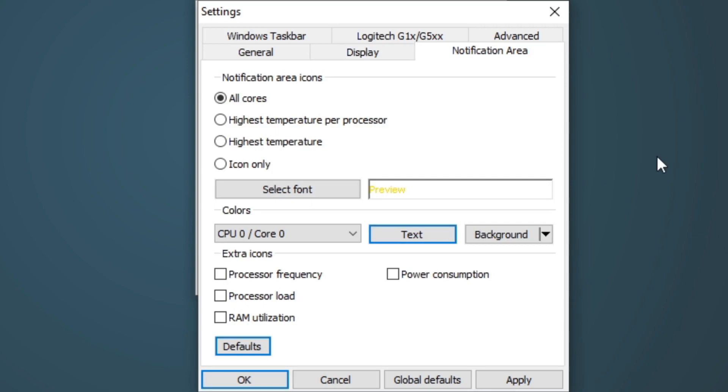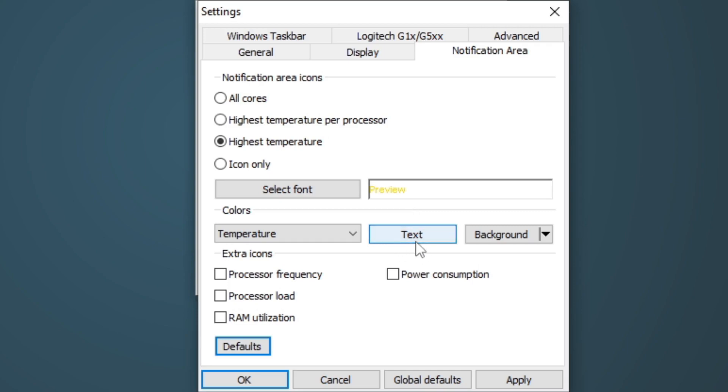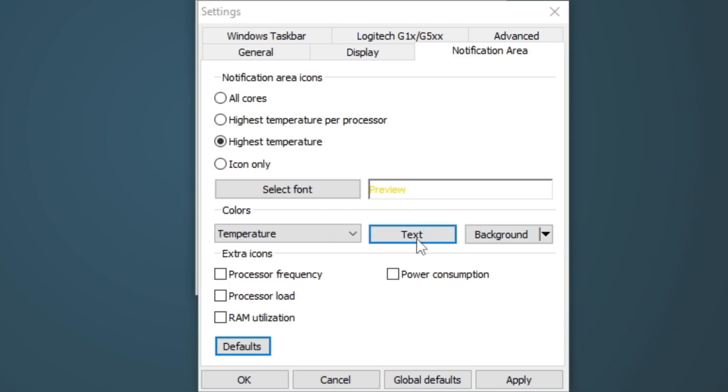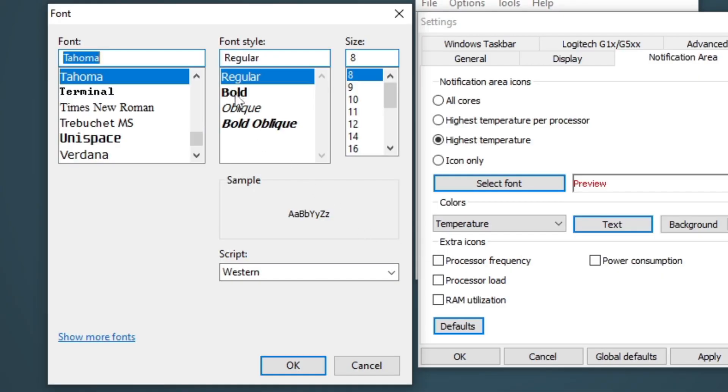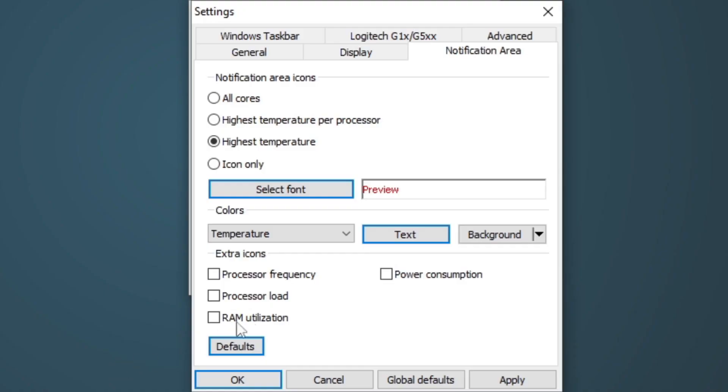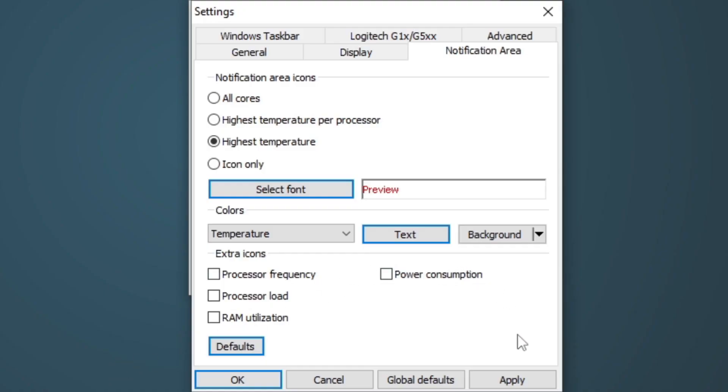Now let's go to Notification Area. Under Notification icons, you can leave all cores checked, but I prefer to check highest temperature. This way, if you have a four core, eight core, 16 core processor, it'll only show the cores with the highest temperature. It won't show the ones with the lower temperatures. Now let's go ahead and select Text. Here, we can change the color of CoreTemp's text that will be displayed on our taskbar. I'm going to change it to Red. OK. And we can also change the font by going to Select Font. And I'm going to change this to Bold. OK. Now we're finished. Go ahead and select Apply. And then OK.